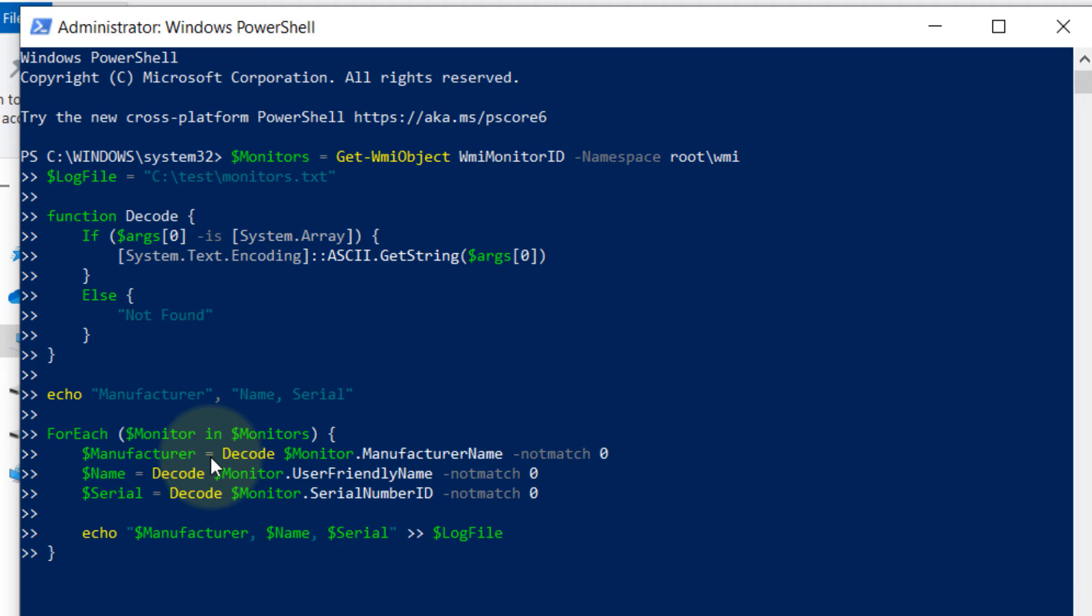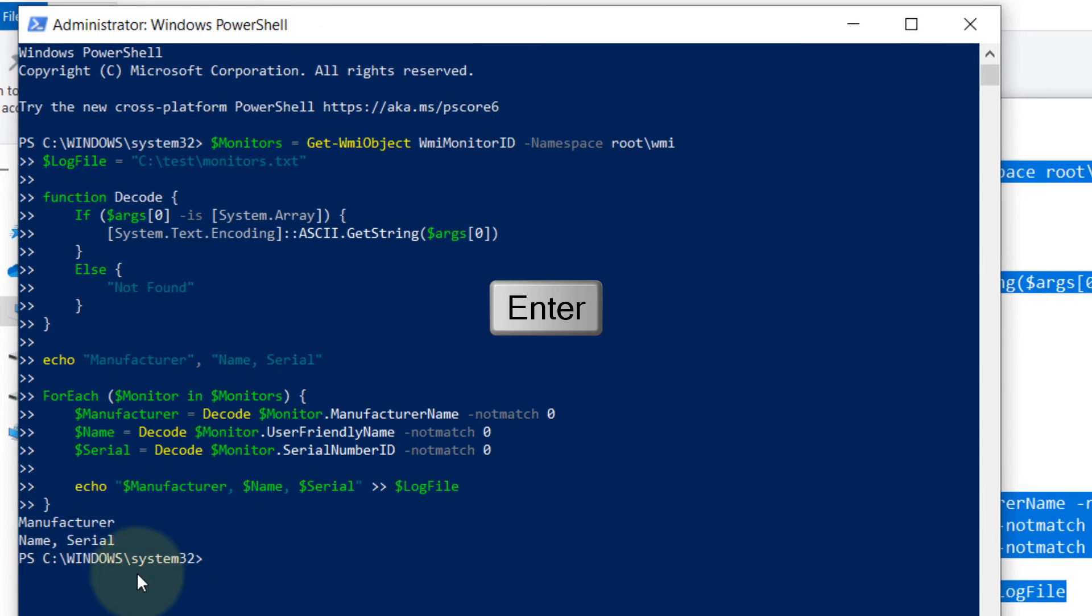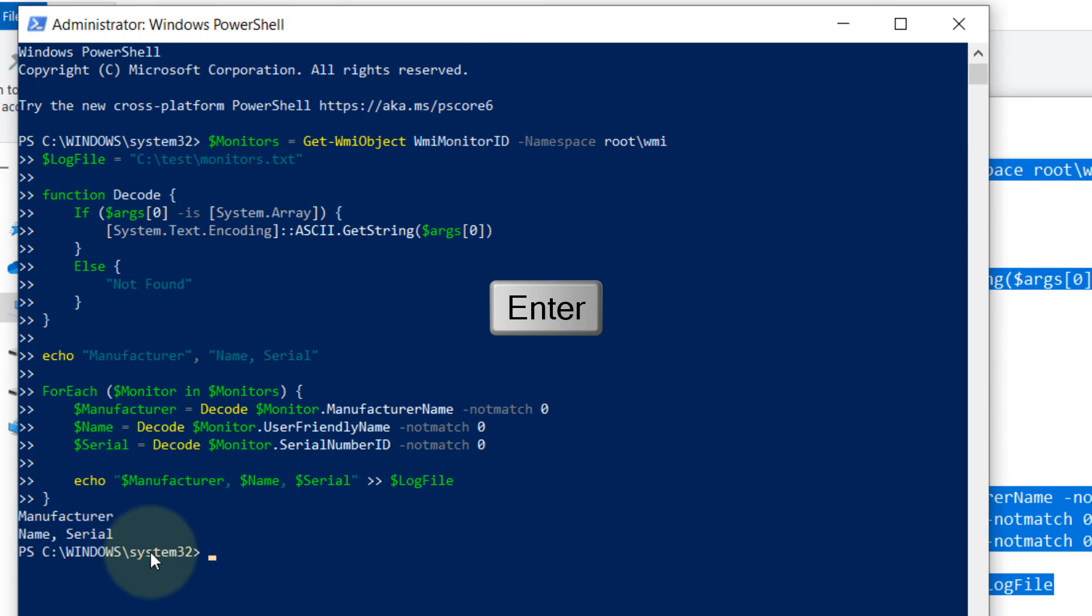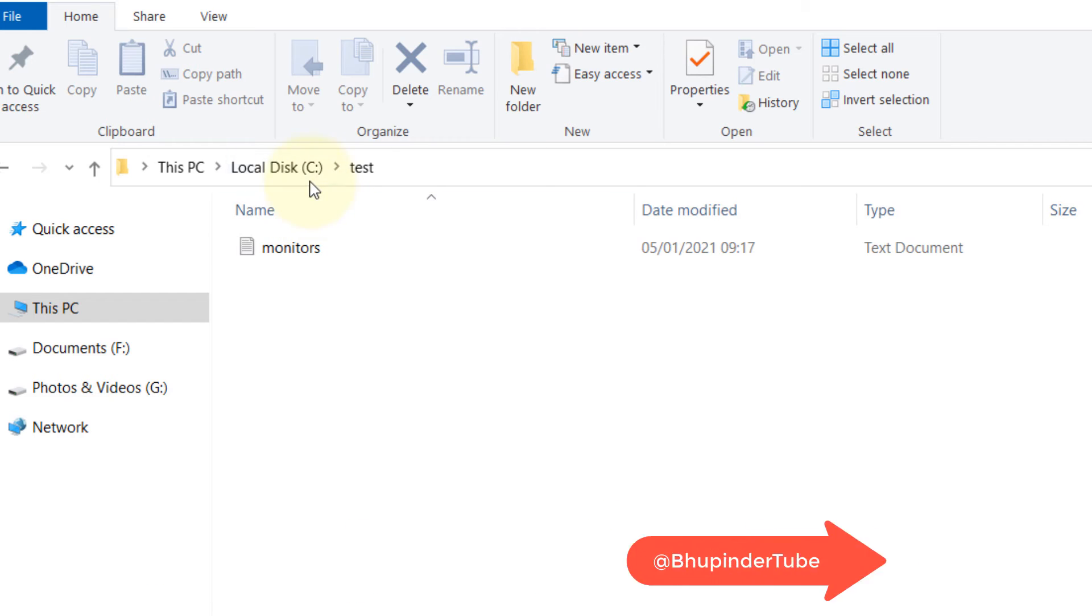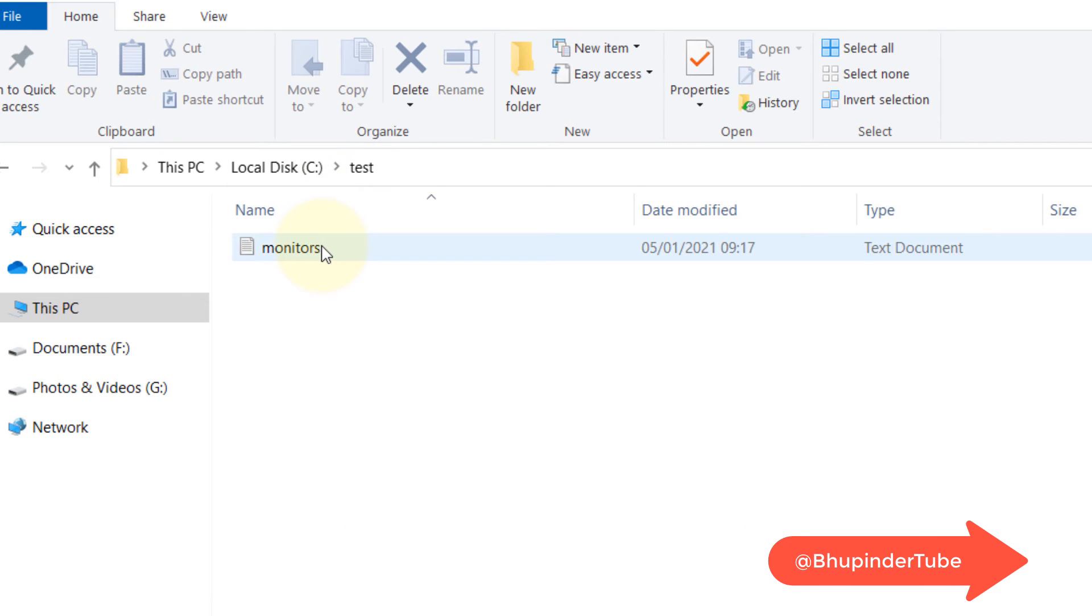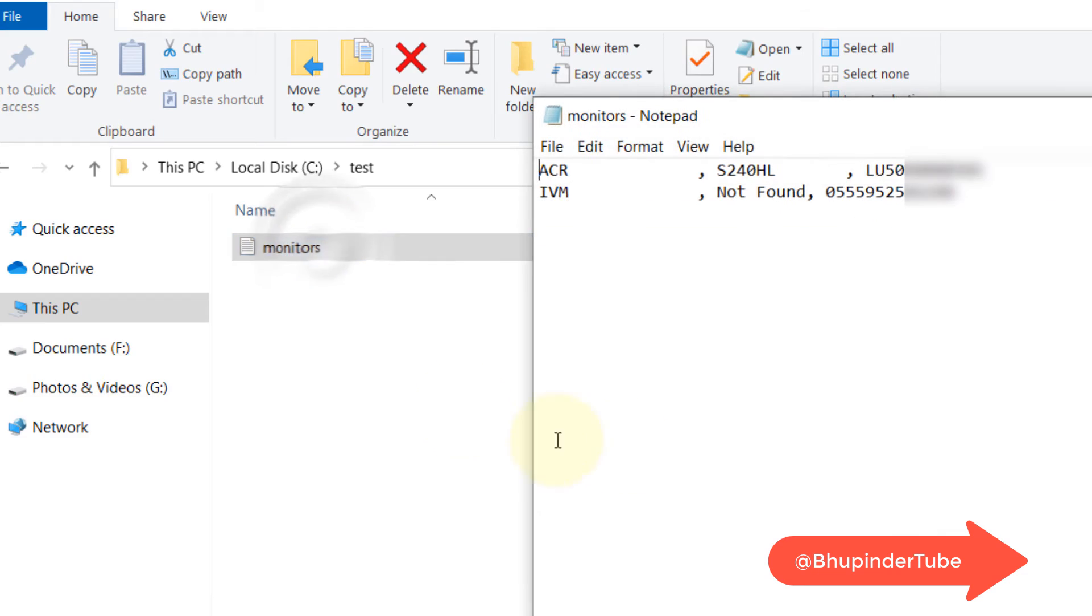So let's press Enter and you can see the code is completed successfully. Now we need to go back to our test folder which we created in the C drive. Double click to open the text file.